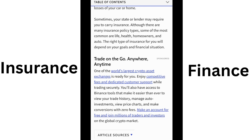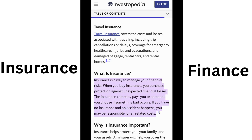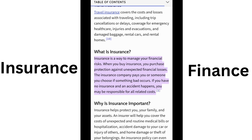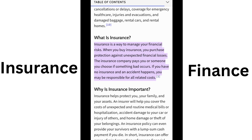Many insurance policy types are available; virtually any individual or business can find an insurance company willing to insure them. Common personal insurance types include health insurance, auto insurance, and life insurance. Most individuals in the United States and Canada have at least one of these types. Car insurance is required by state law.